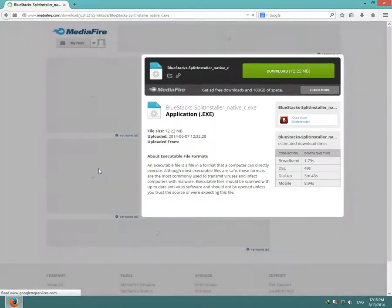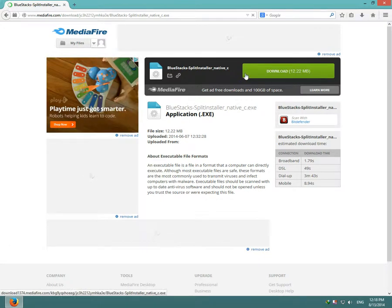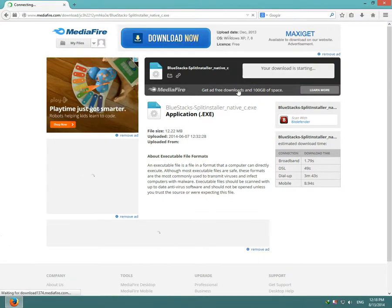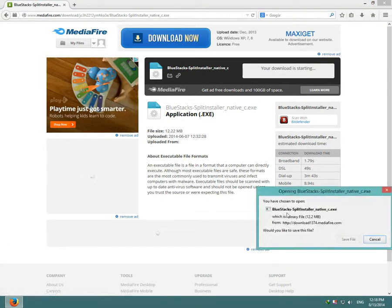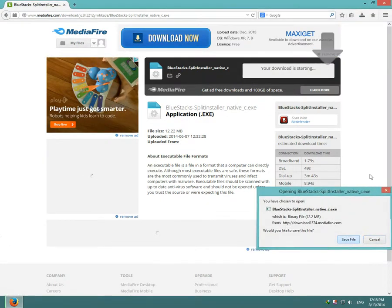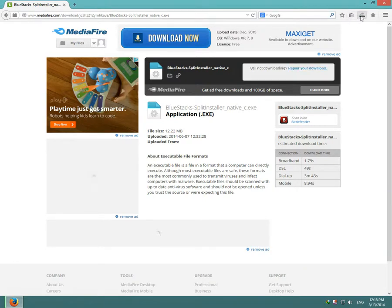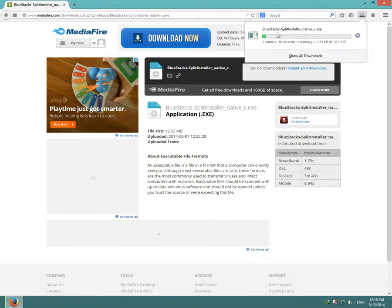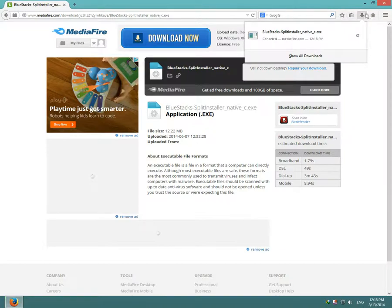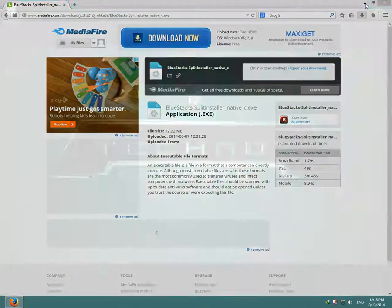MediaFire will open up, so you click download again, and then BlueStacks should start downloading. I'll cancel the download because I already have BlueStacks downloaded.